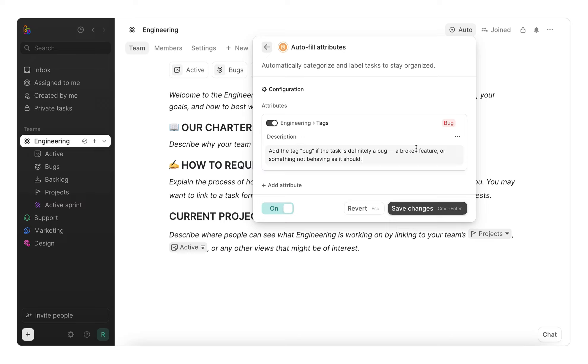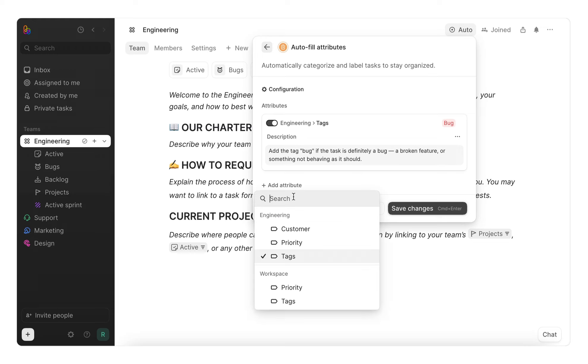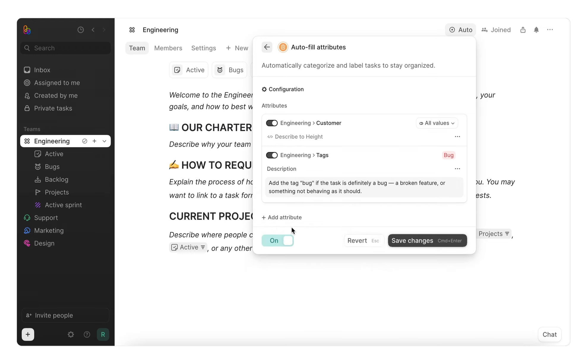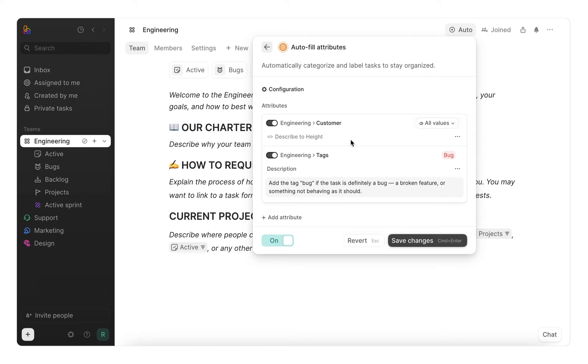Now, whenever someone files a task in our team that's a bug, height will automatically tag it as such. We can do the same thing with the custom attribute customer we created earlier. I'm going to write this description for height.